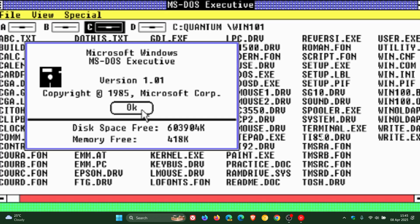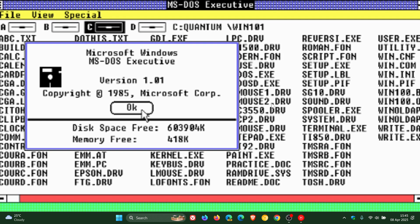Now, what we are looking at on my desktop is a graphical interface of Windows 1, which was the first version of Windows, released 10 years after the company was founded on the 20th of November, 1985.